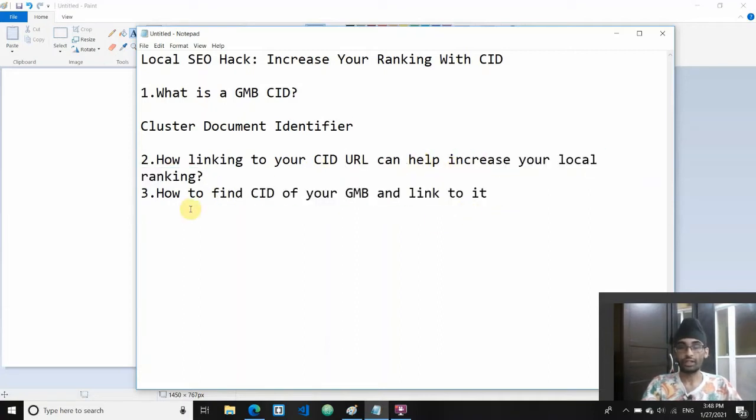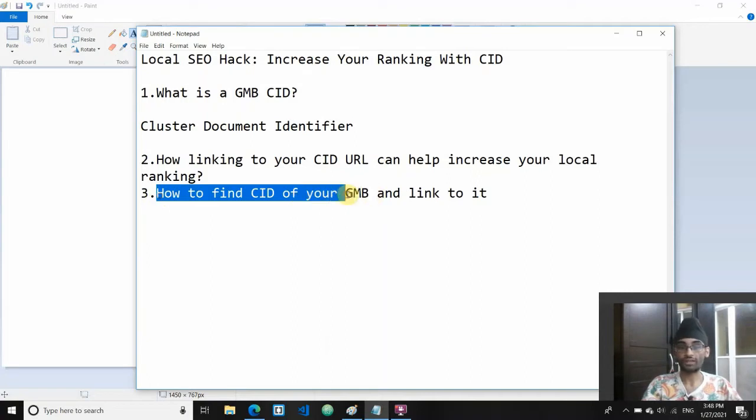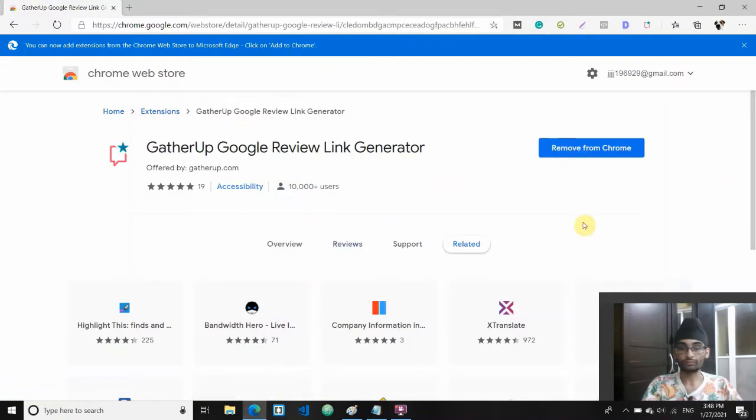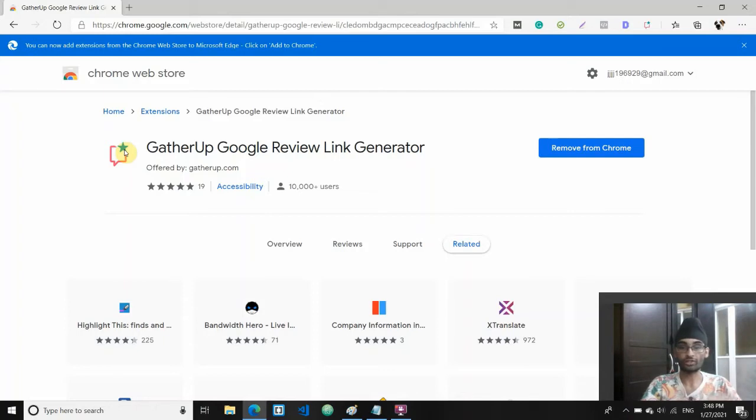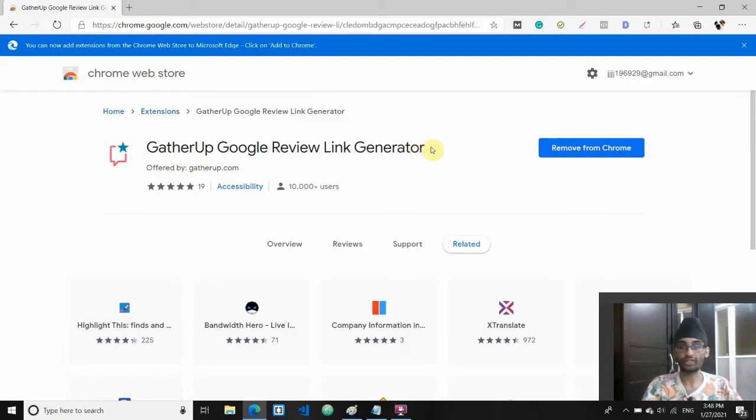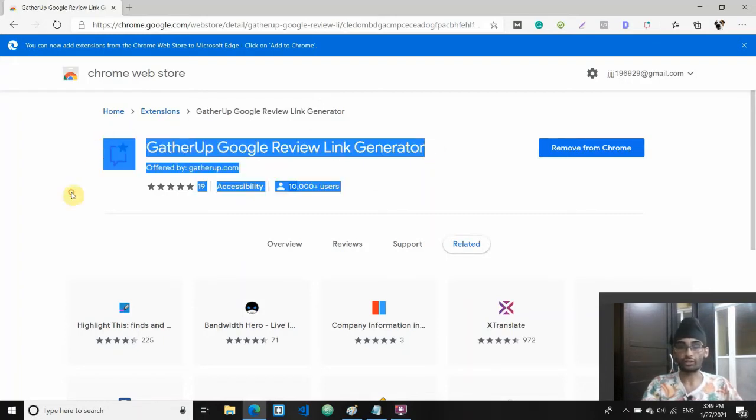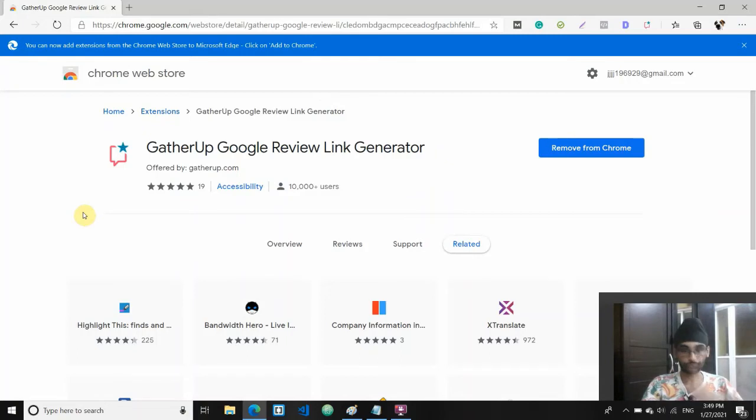Now let's dive into how to actually find the CID of your GMB and link to it. First, there's actually an easy way to do it. There are two ways - manual way and second one is using a Chrome extension called GatherUp Google Review Link Generator. It's a free Chrome extension you can install.